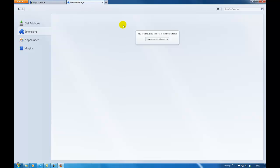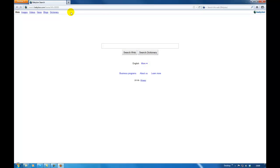As you can see the toolbar has gone. But I still have the Babylon search still here. So now we're going to remove the Babylon search.